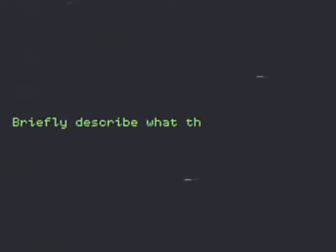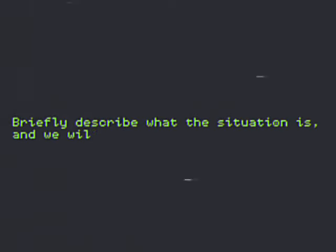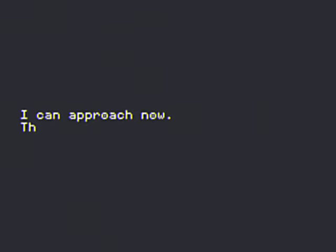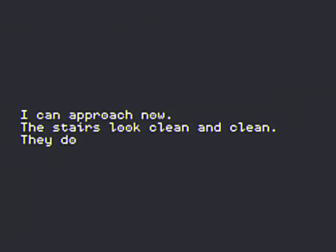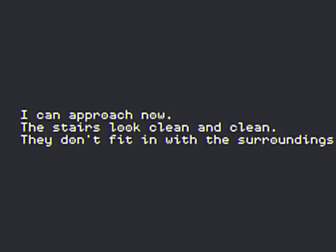Briefly describe what the station is, and we will record it. I can approach now. The stairs look clean and clean. They don't fit in with the surroundings.